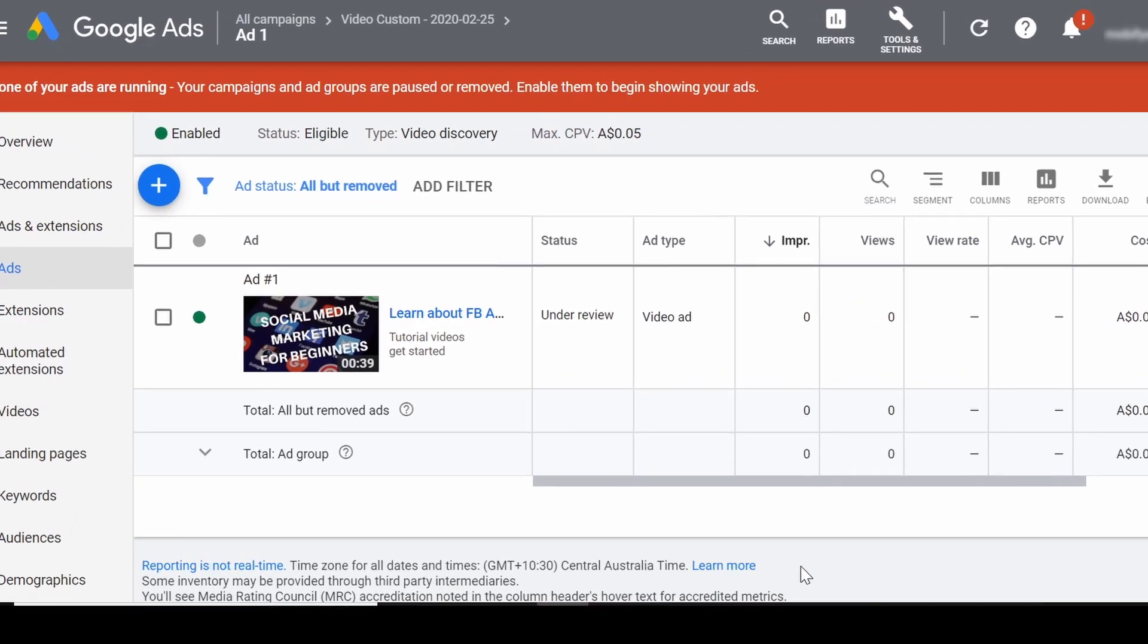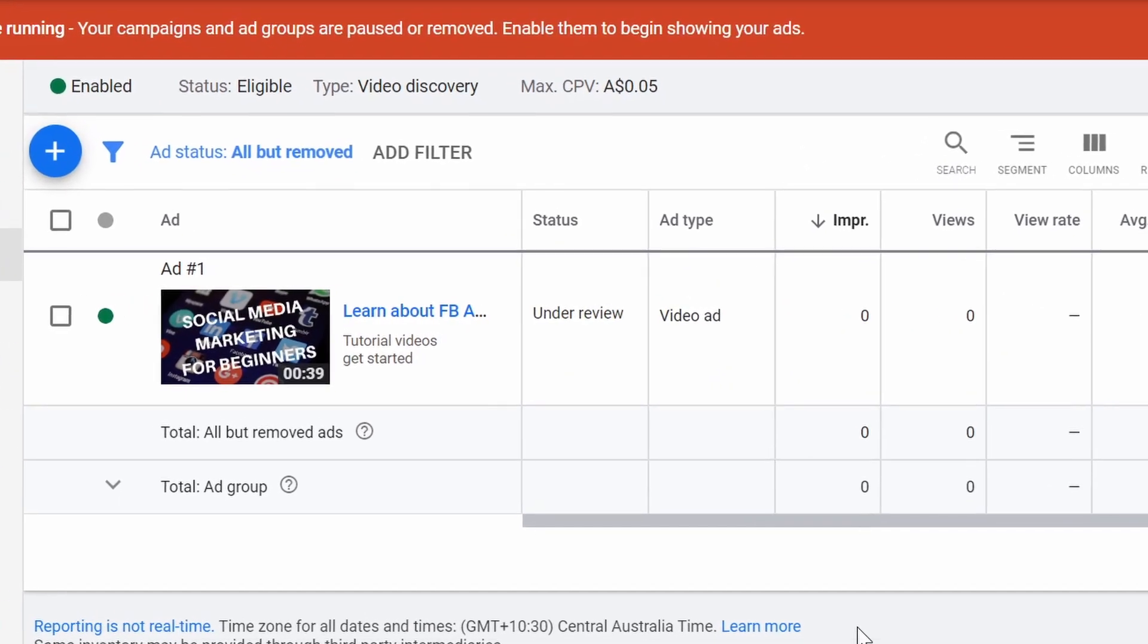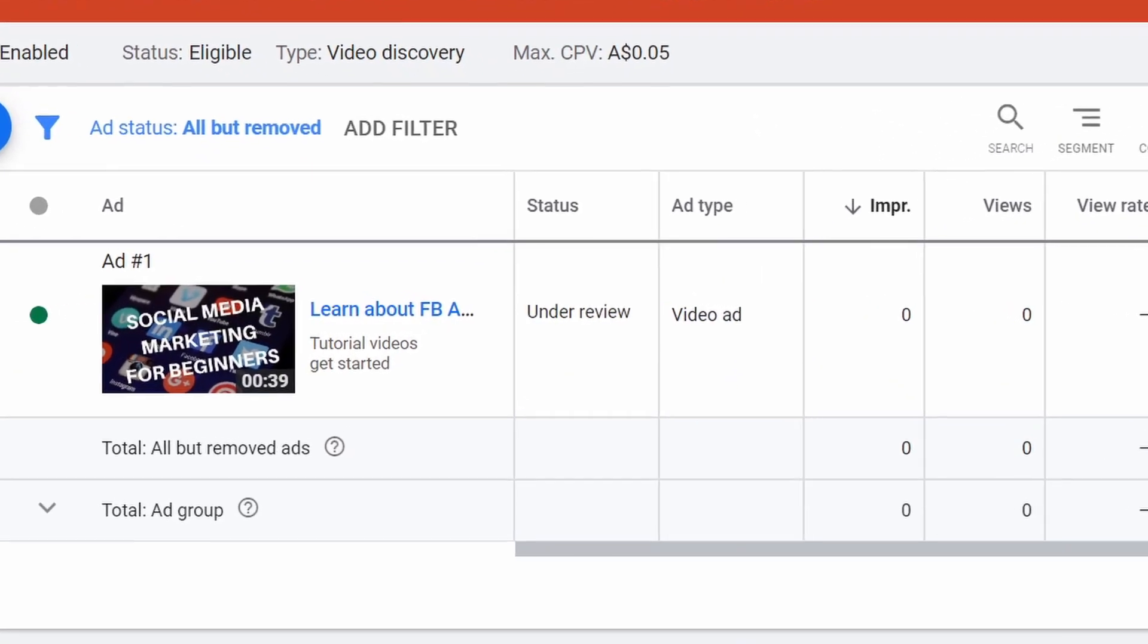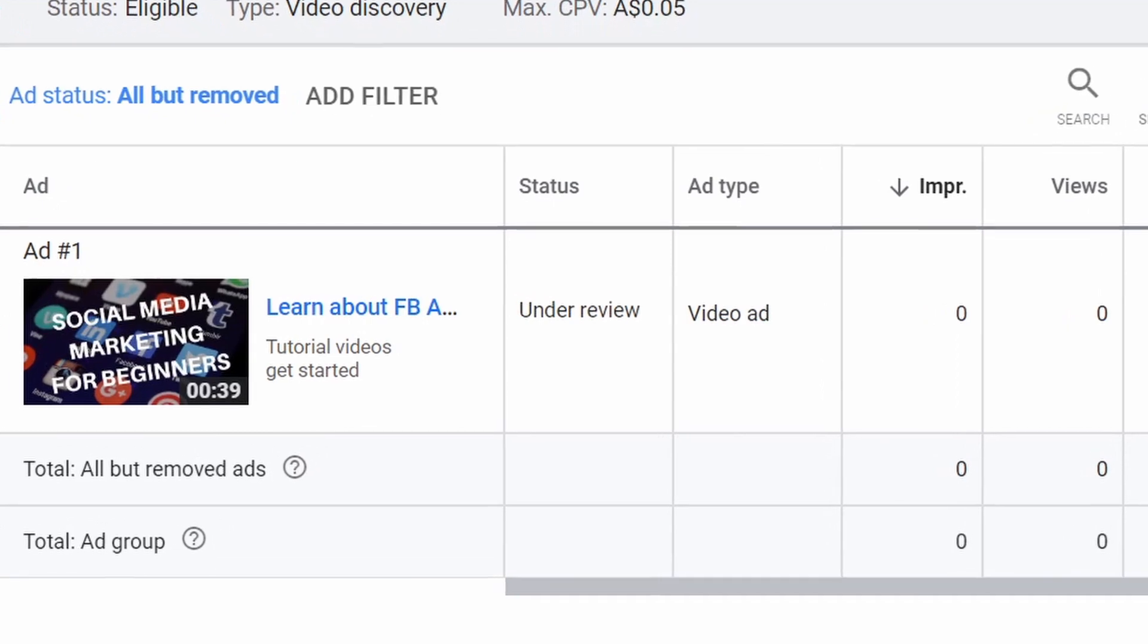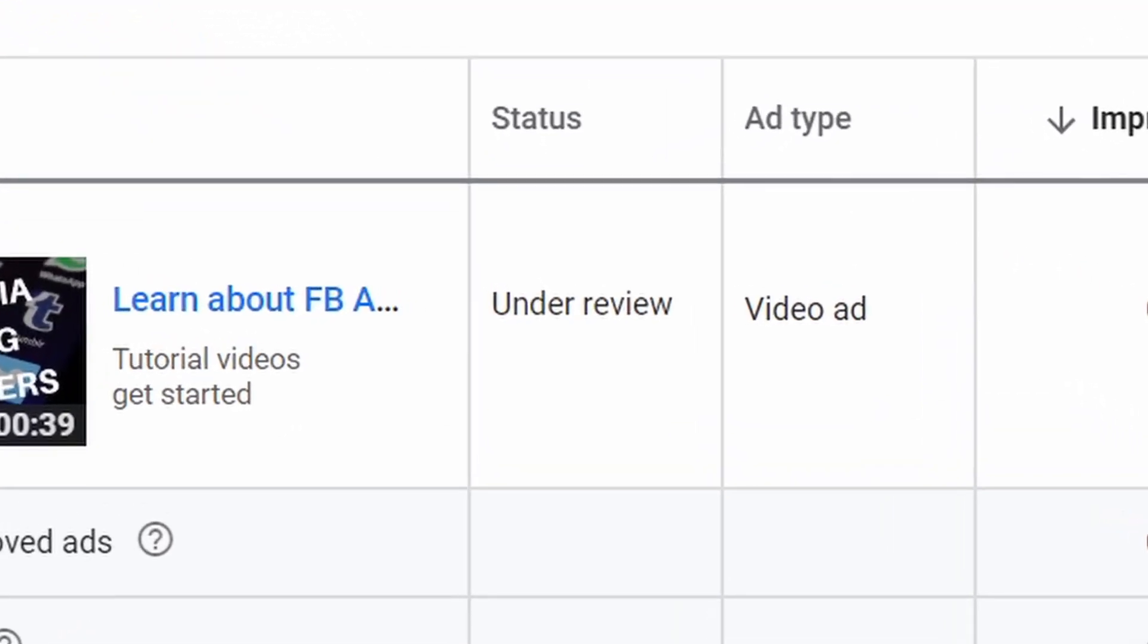In this video I'll show you what to do when your Google ad has been under review for more than one business day, so let's get into it.